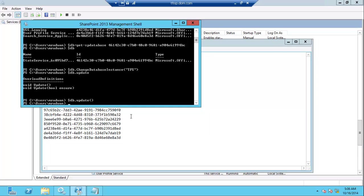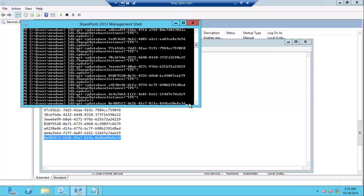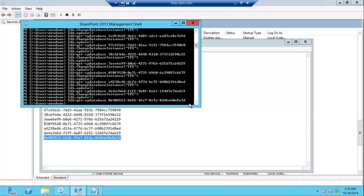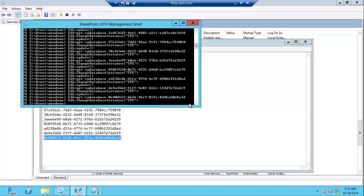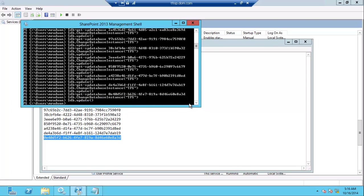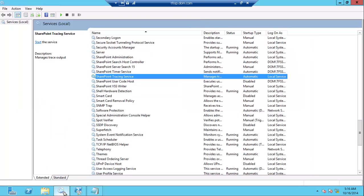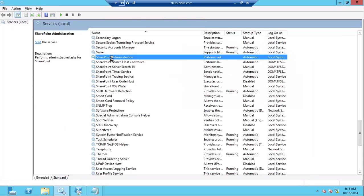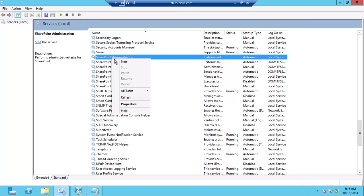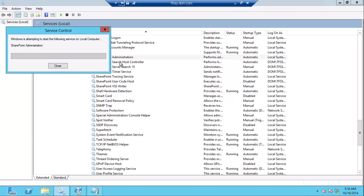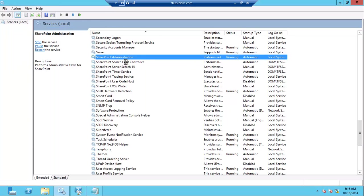I will do this mapping for all the GUIDs. This is the last one. Then I will start all the SharePoint services that I stopped earlier.